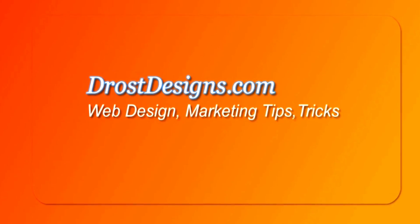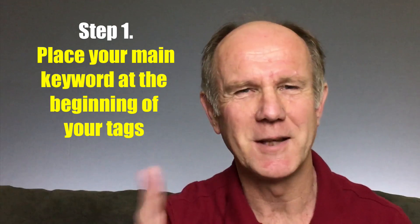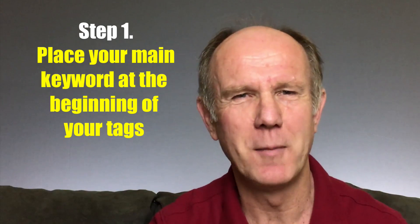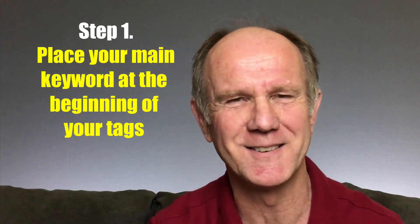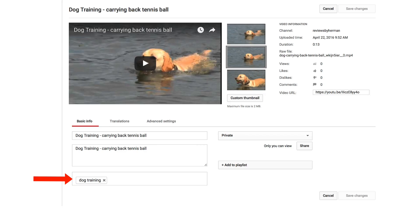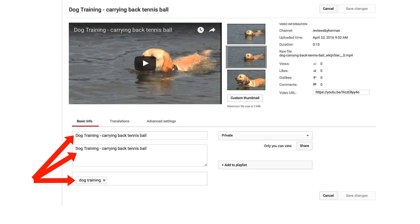Herman Drost, DrostDesigns.com. Step 1: Place your main keyword at the beginning of your tags. So if your main keyword was 'dog training,' enter it as your first tag. Your main keyword should also be included in your title and description, because these are even more important than your tags.